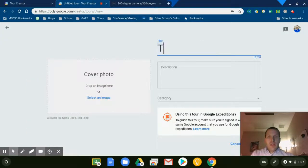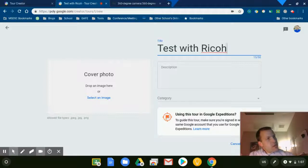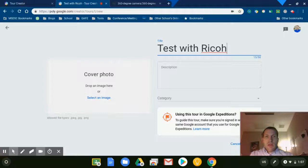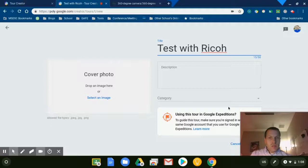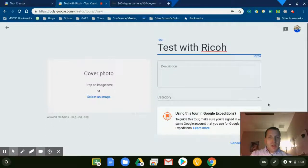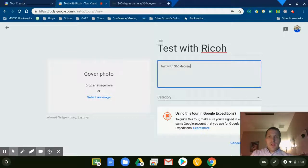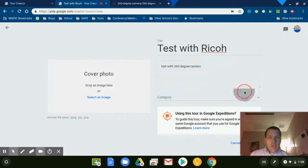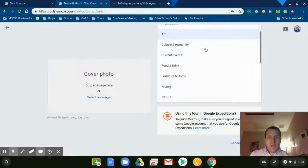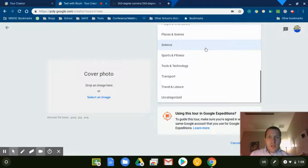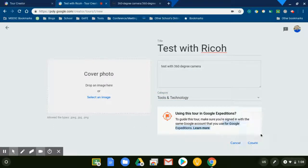Really exciting stuff. I'm going to hit New Tour here to get started, and it gives me a chance to title it: Test with Ricoh. I'm not even sure if I'm spelling this right. You can give a cover photo, I might have an image, I don't have any images right now. That's okay, I'm just going to bypass all that. I'm going to give it a test name here: Test with 360 Degree Camera. I can give a category, and for this one we'll just do Tools and Technology.